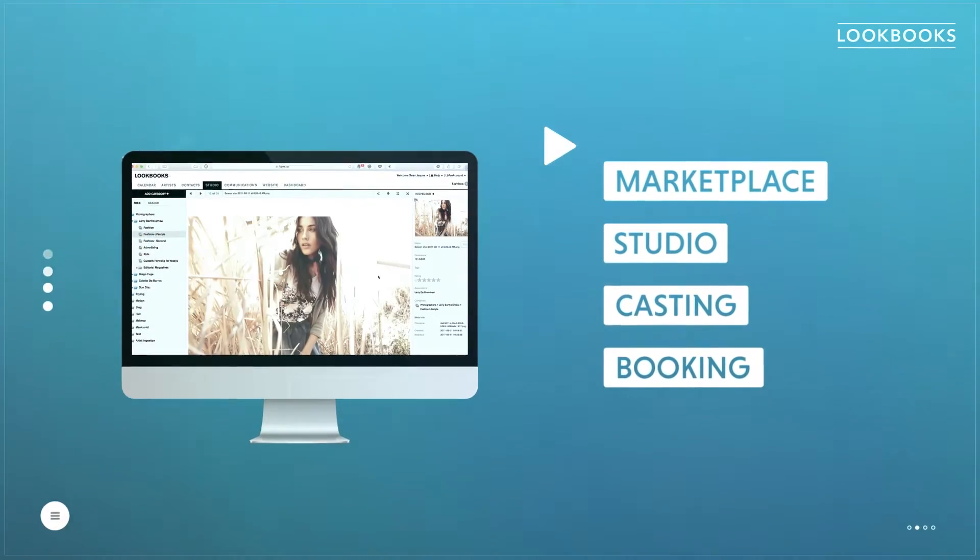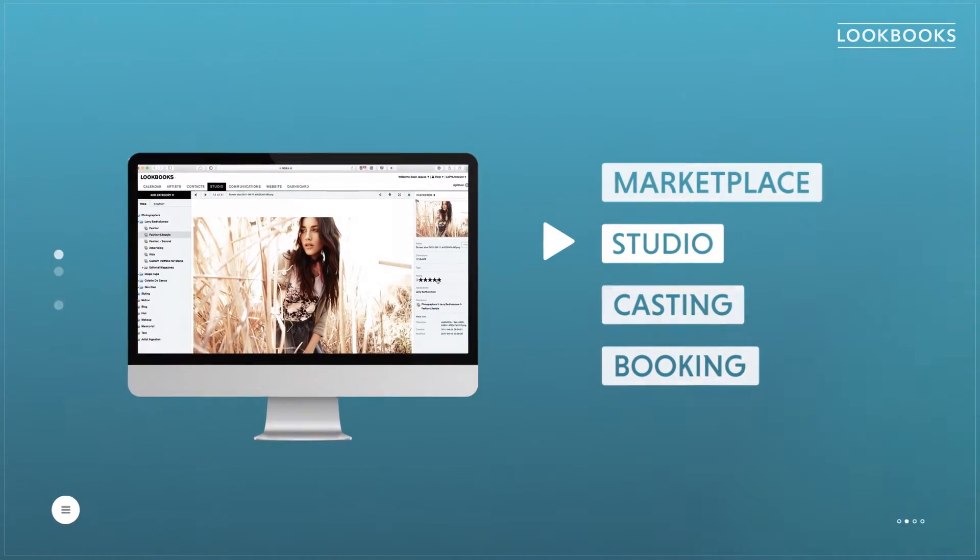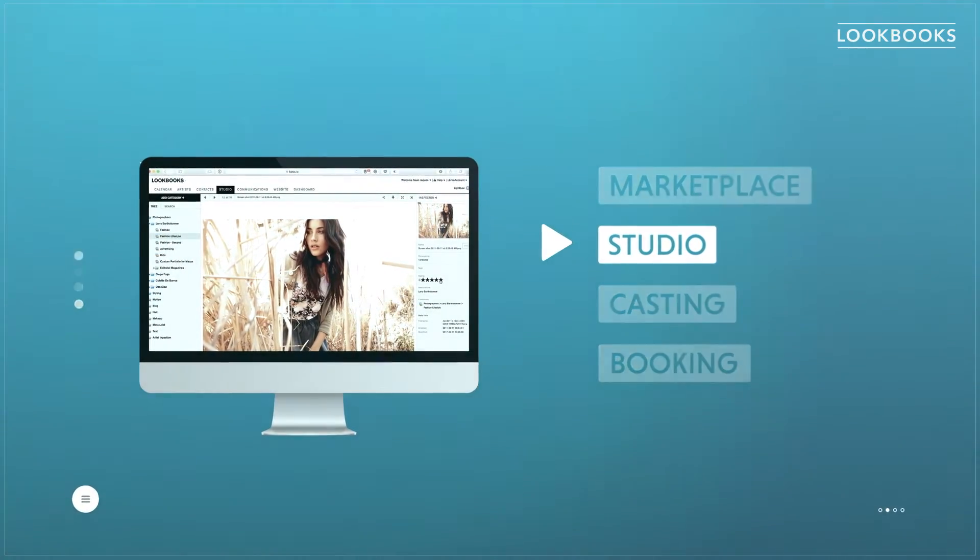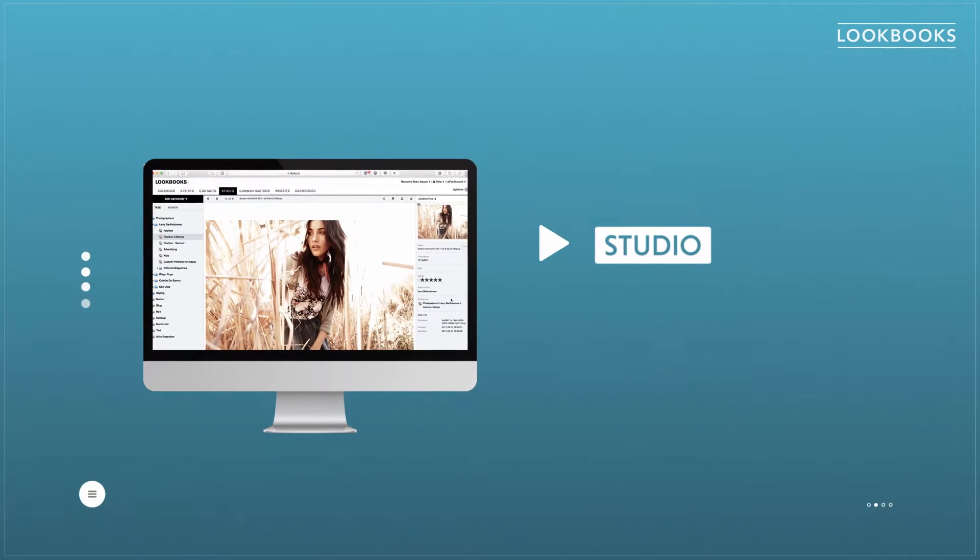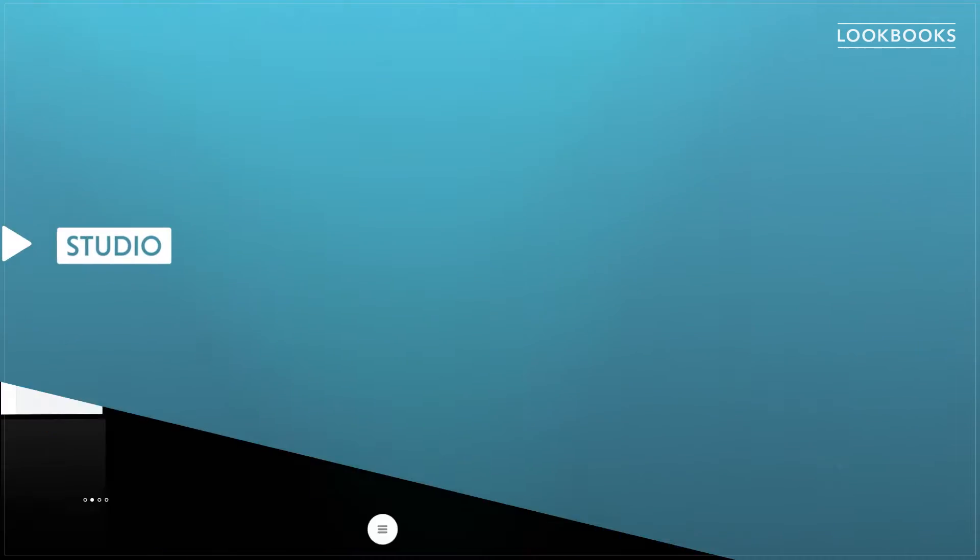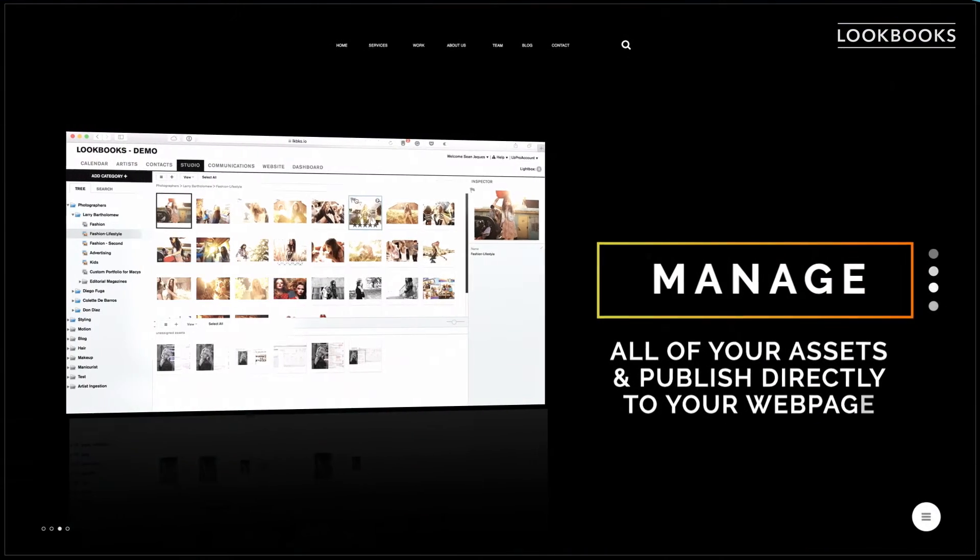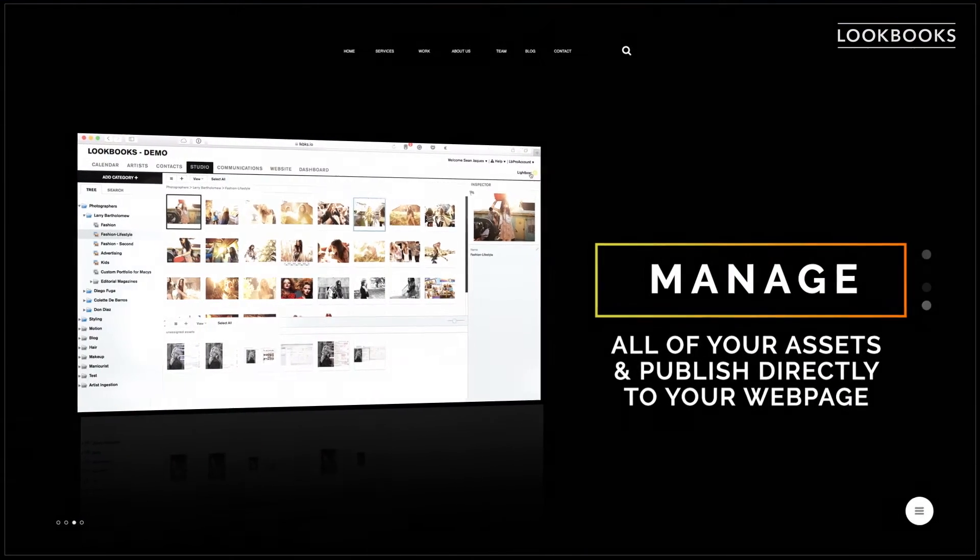Lookbooks Studio is the easiest way to manage and share your creative portfolio. Manage all of your assets and publish directly to your webpage.